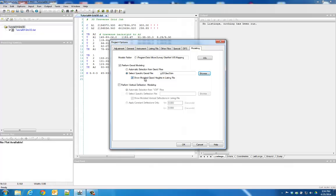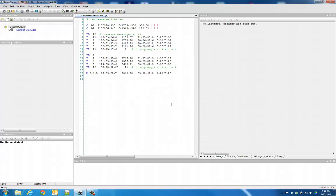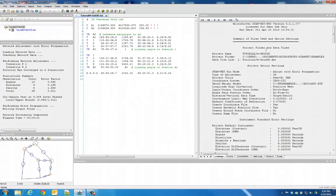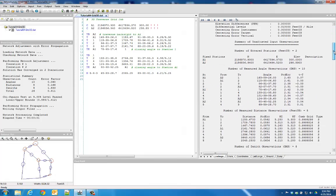If the Show Model GEOID Heights in Listing File option is turned on, then when you run the adjustment, the listing file will indicate your GEOID separation at each point, as well as the average GEOID separation.